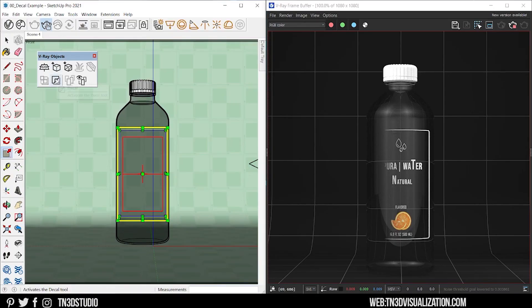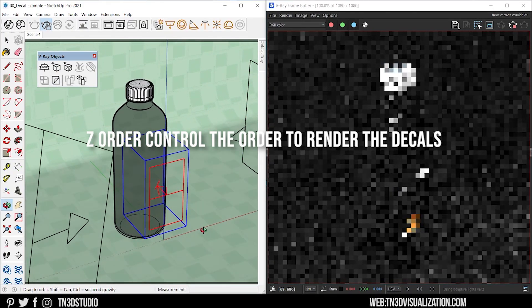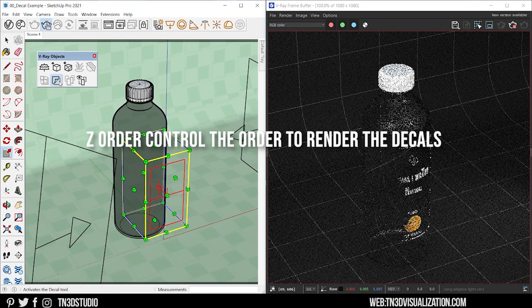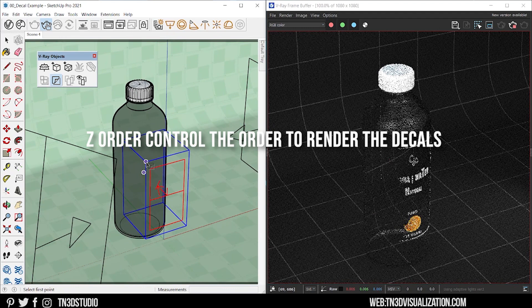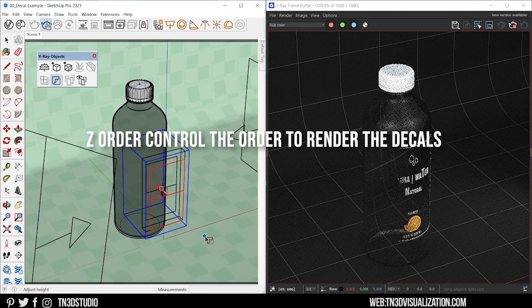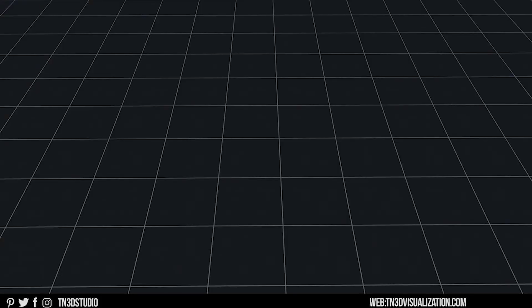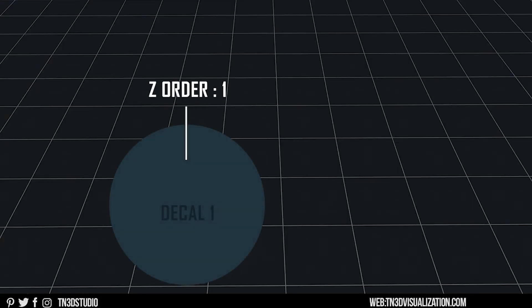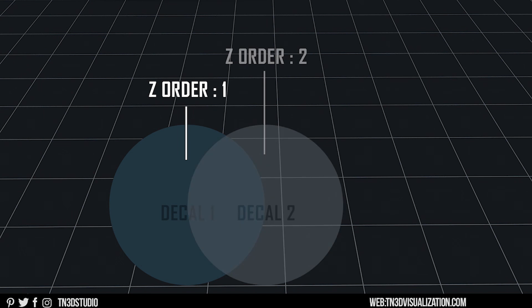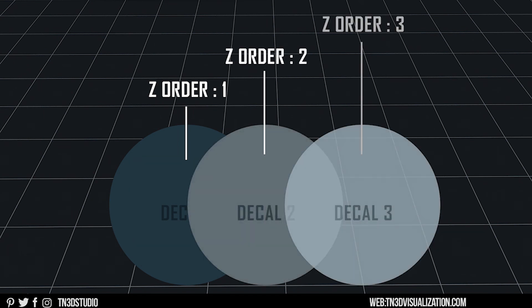Next setting is Z order, which is great if you have more than one decal on the same surface. Think of it as the order in which you will see the decals. Z value one is going to be your first decal. Z value two is going to render on top of one. And Z value three will render on top of both.